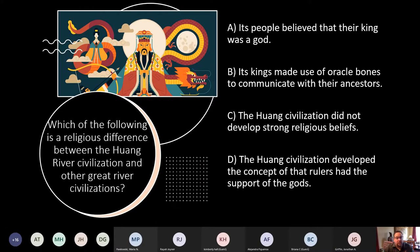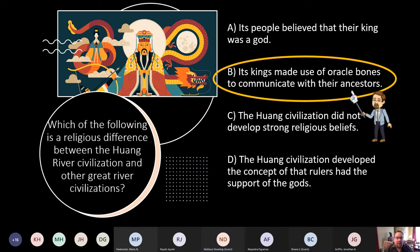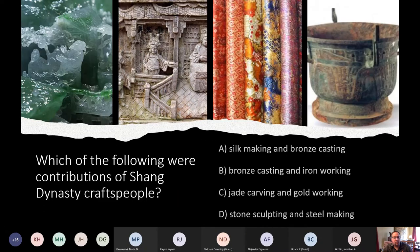Which of the following is a religious difference between the Huang River Civilization and other great river civilizations? The answer is B: its king made use of oracle bones to communicate with ancestors. They used oracle bones to communicate with their ancestors, which was distinct from other civilizations.